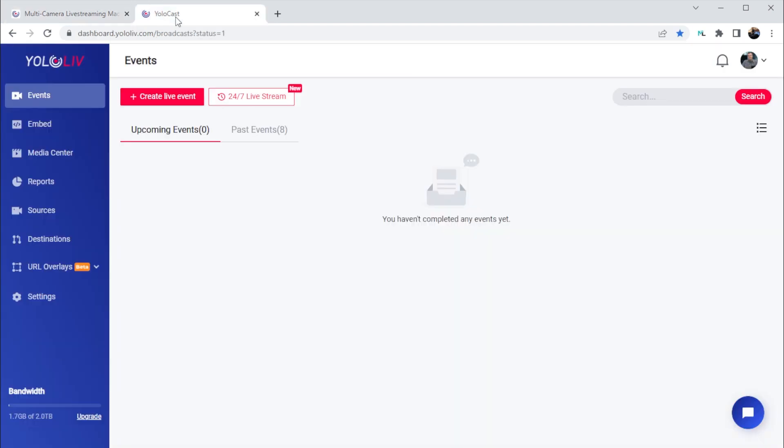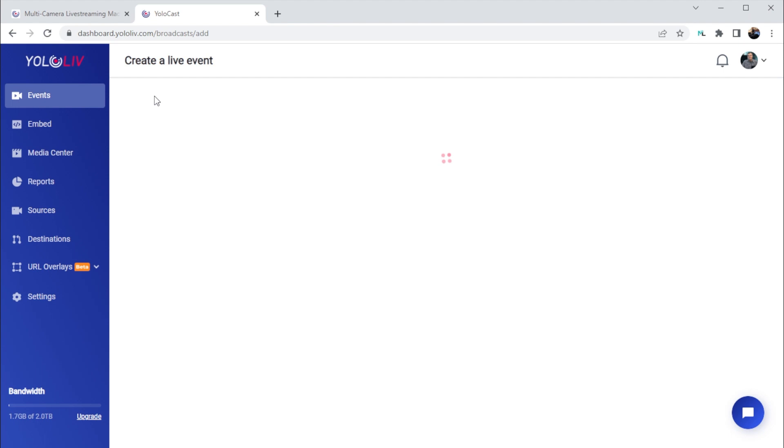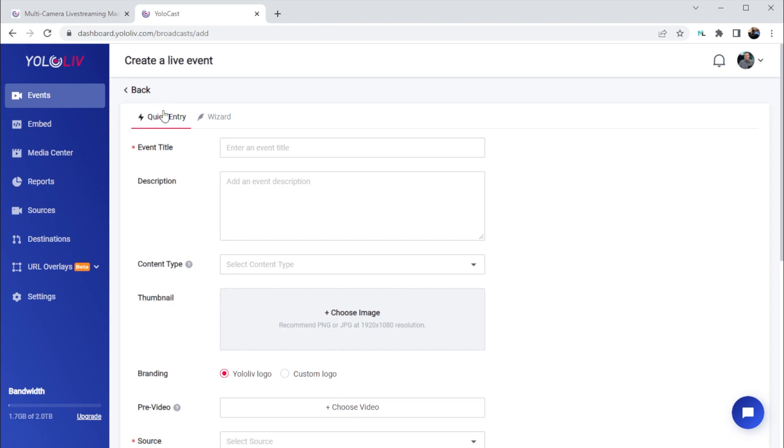Once you've signed into your YoloCast account, this will be the interface you'll be presented with. The menu here on the left is where we can configure and use various features of the YoloCast platform. Events at the top is where we'll create our live streaming event that contains all the configuration for a live streaming session.